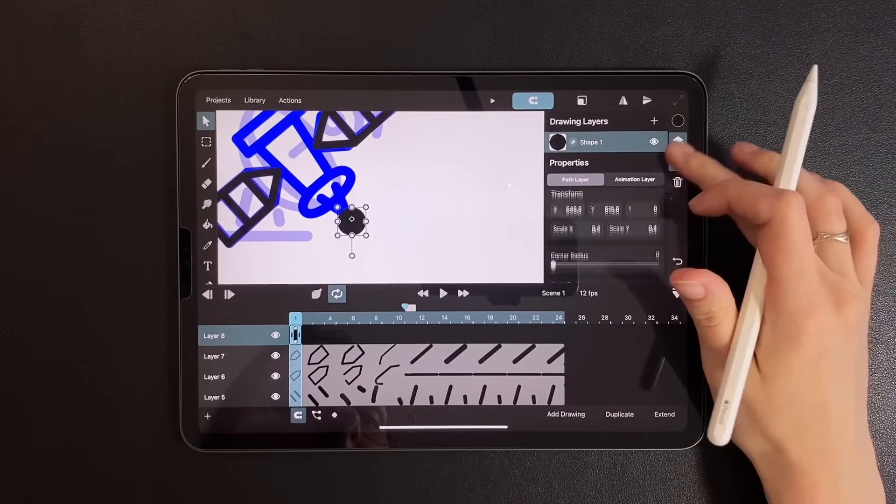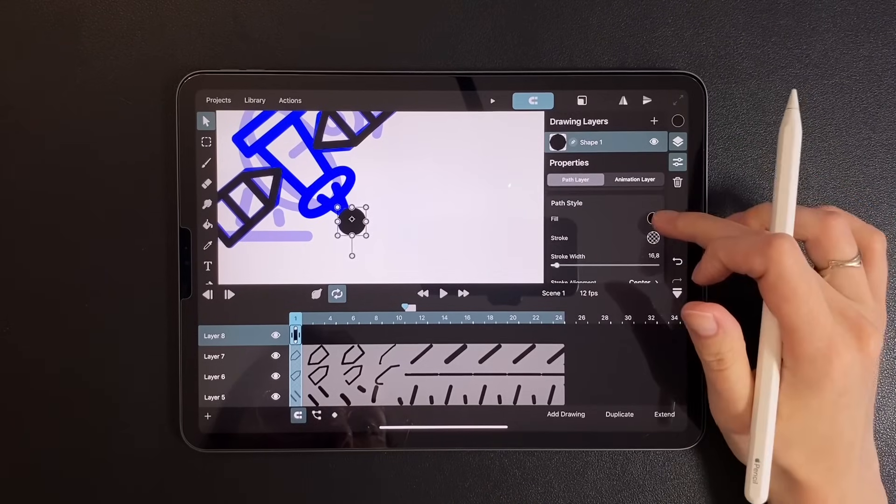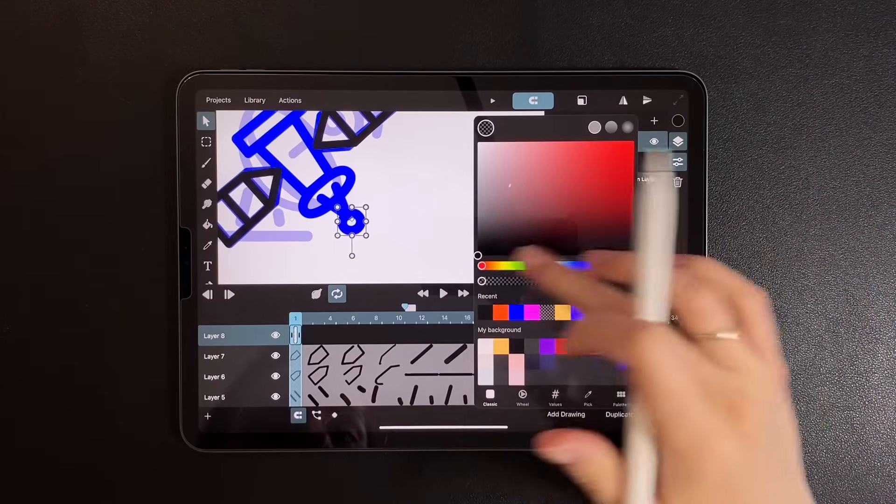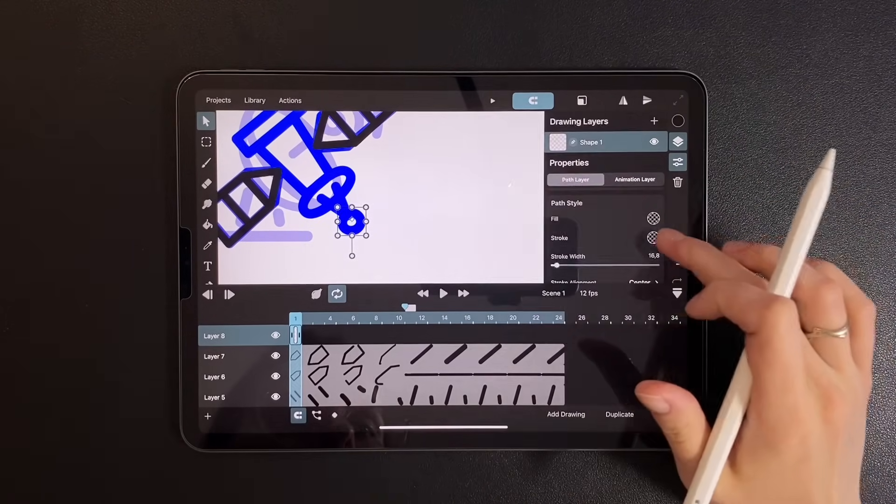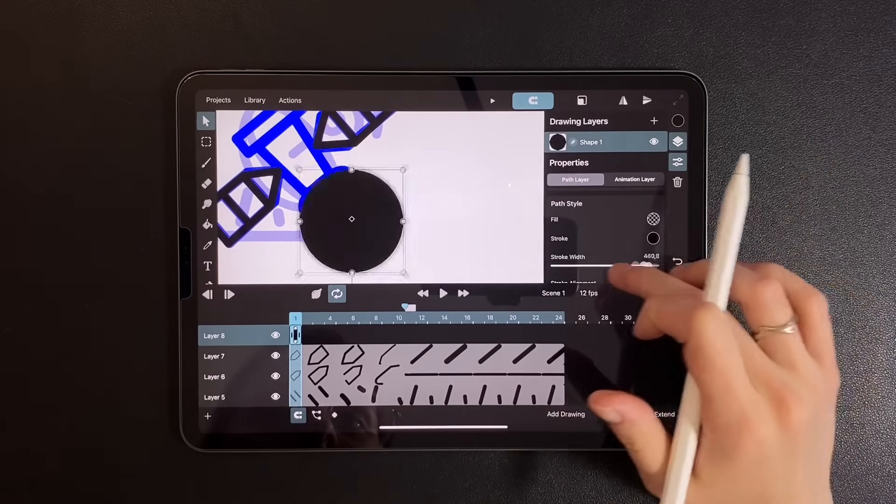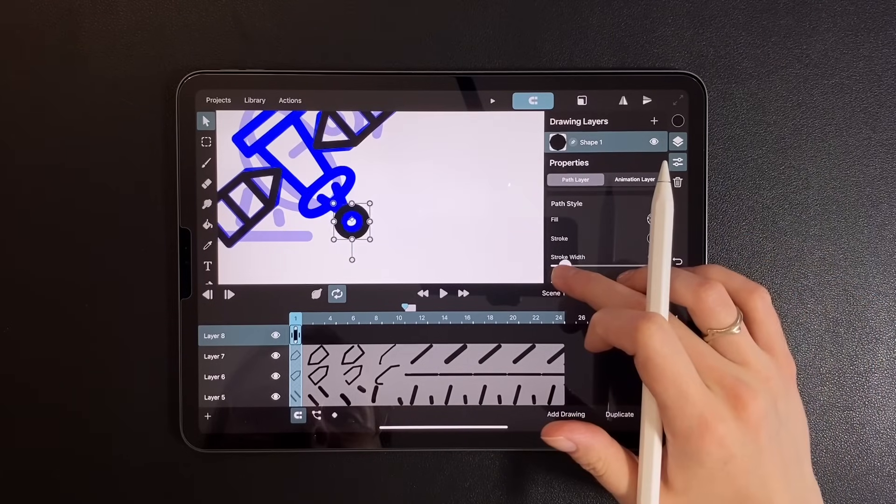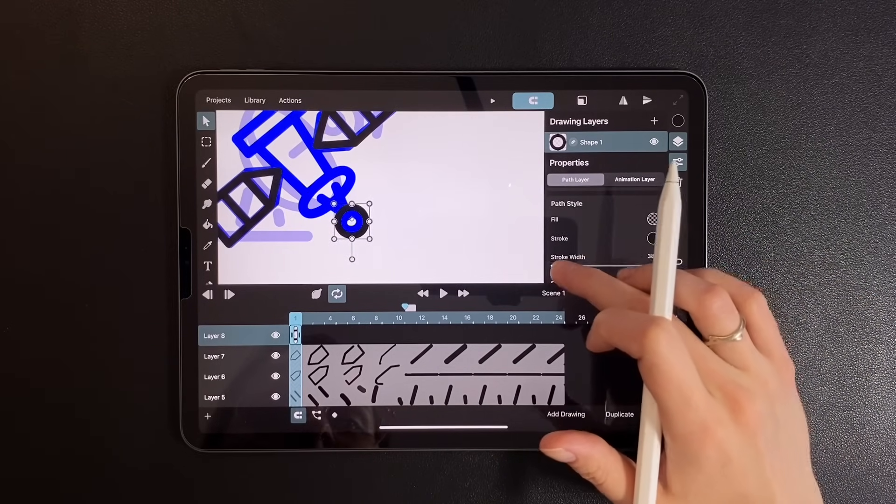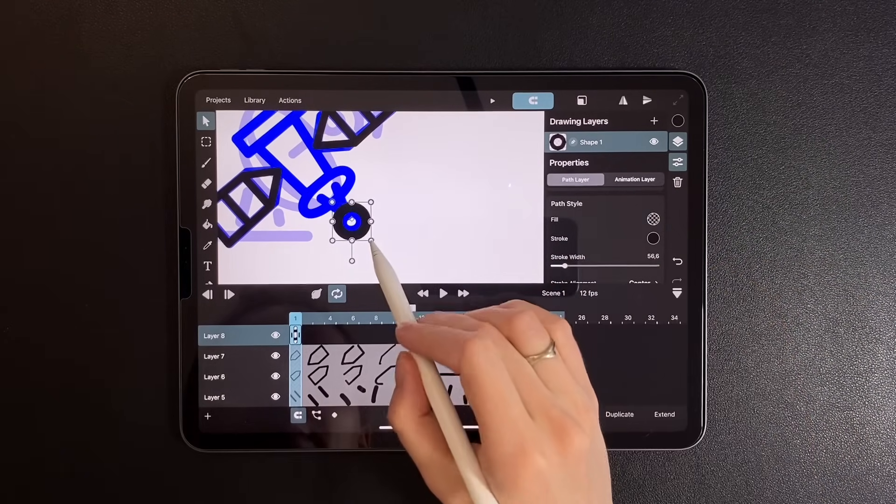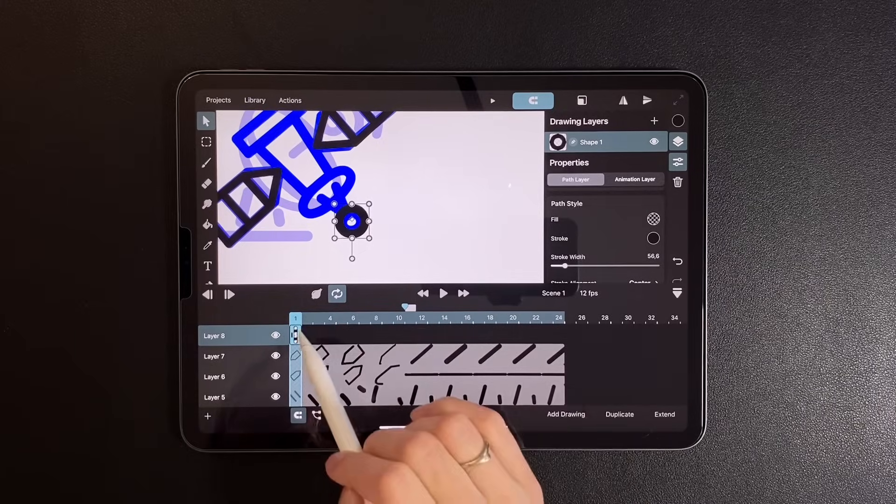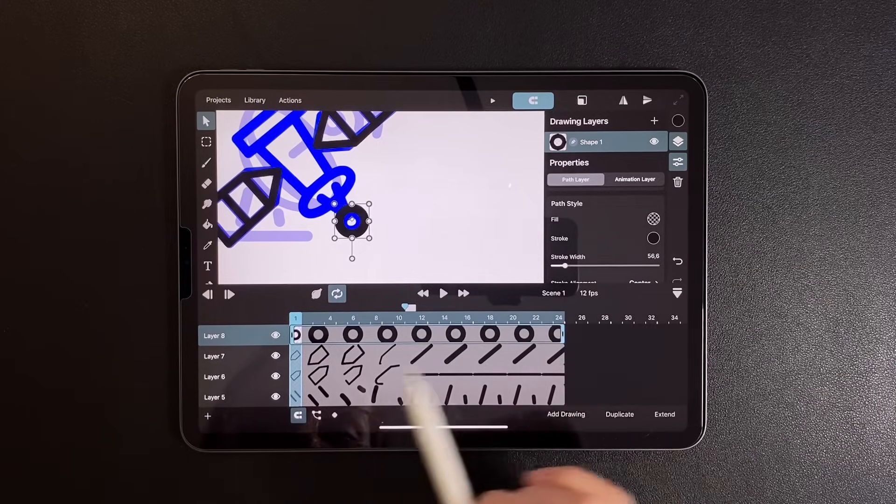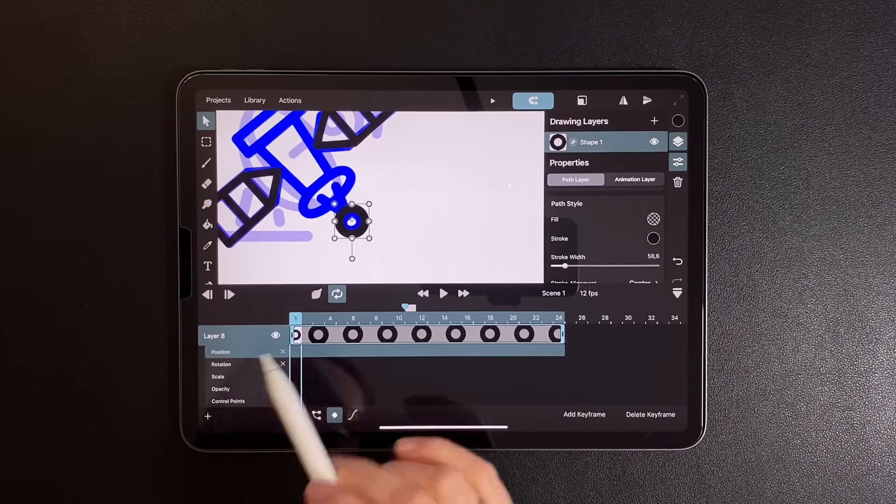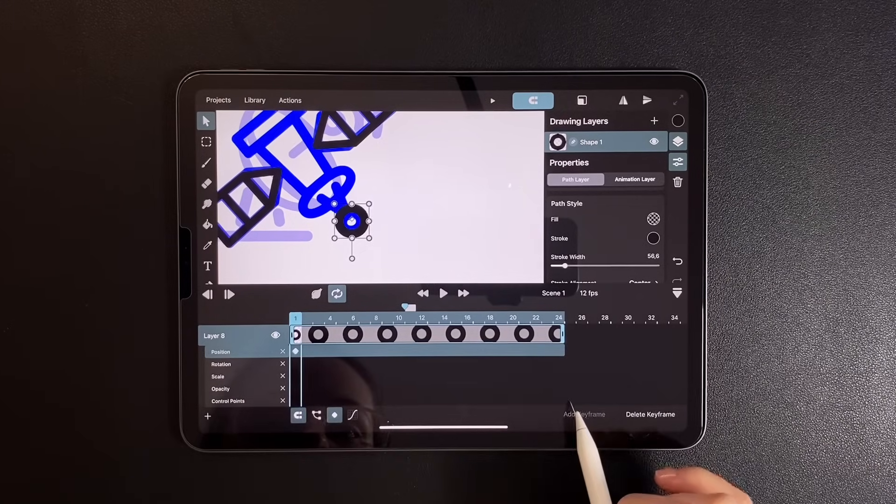Pick a fill, and adjust the stroke. Stretch it across the timeline, then open keyframe settings.